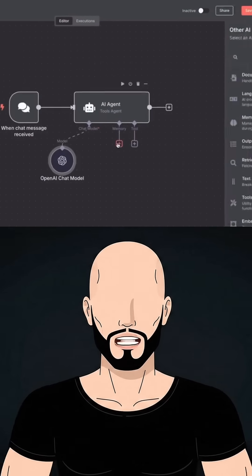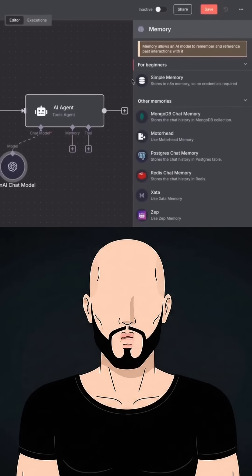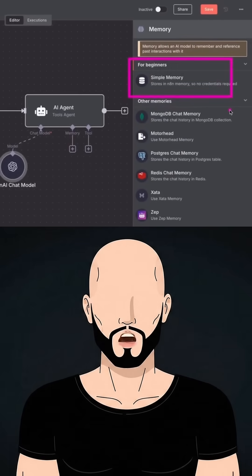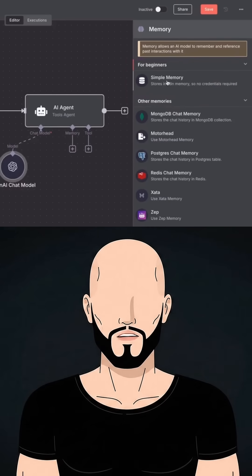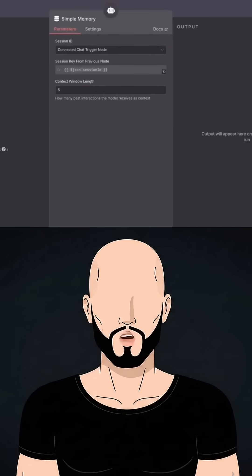Next we are going to attach memory to our AI agent. Why do we attach memory? So that our AI agent can recall past conversations and past history. In this example I'm using simple memory.